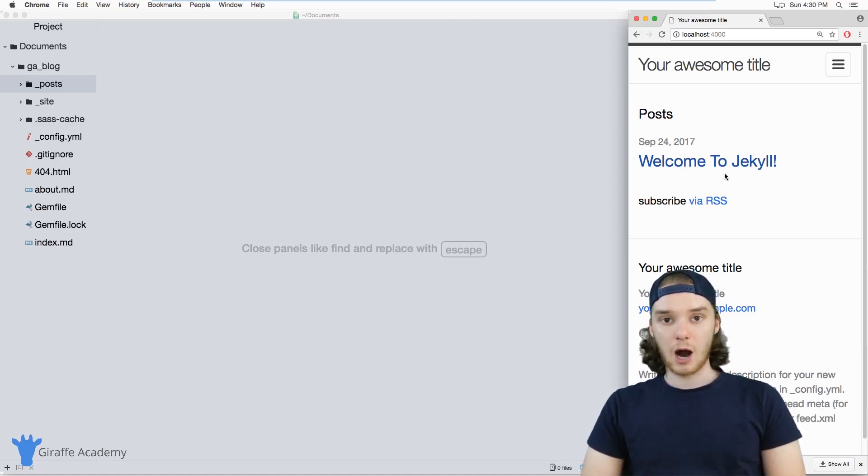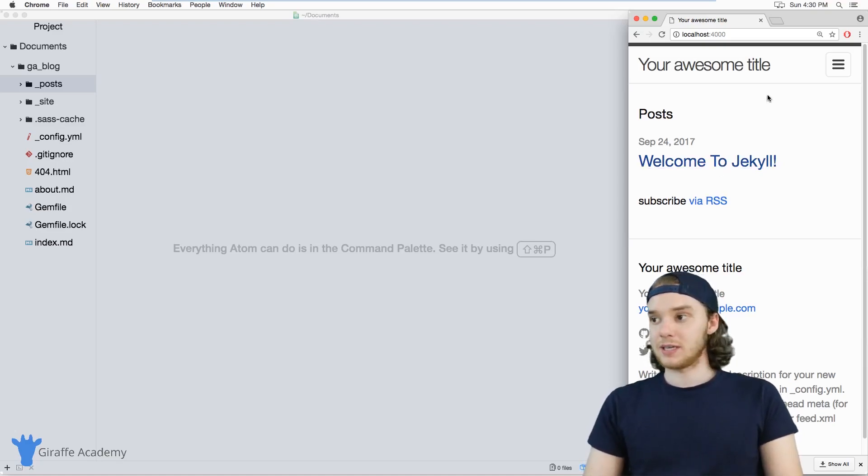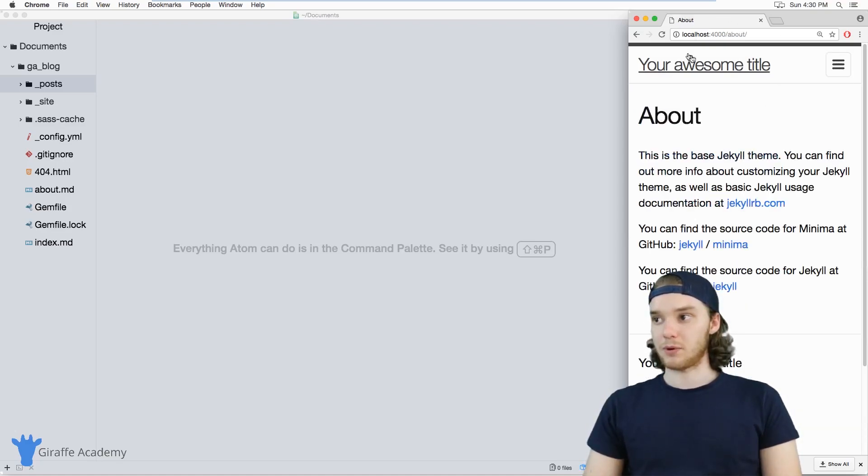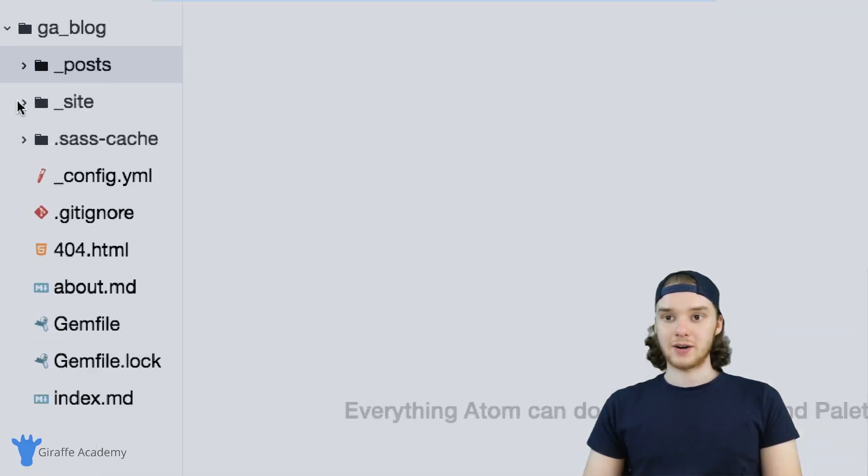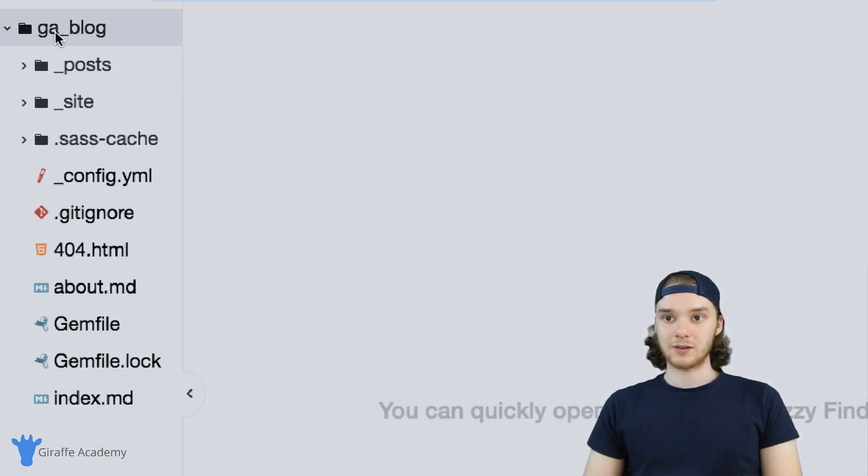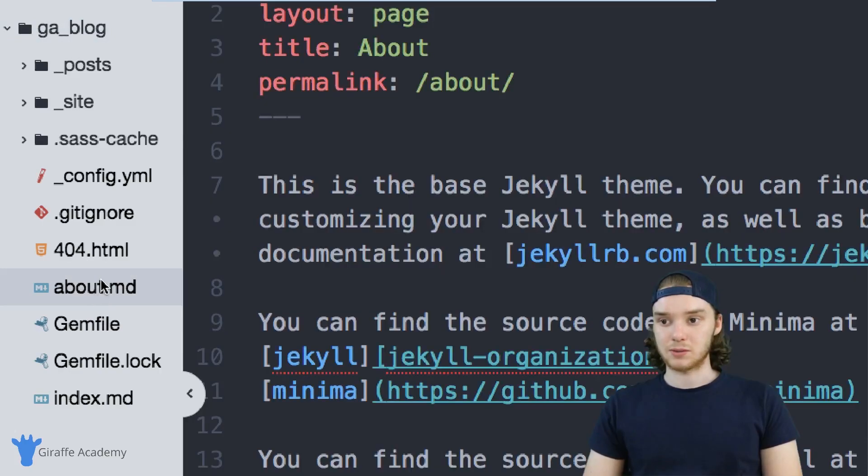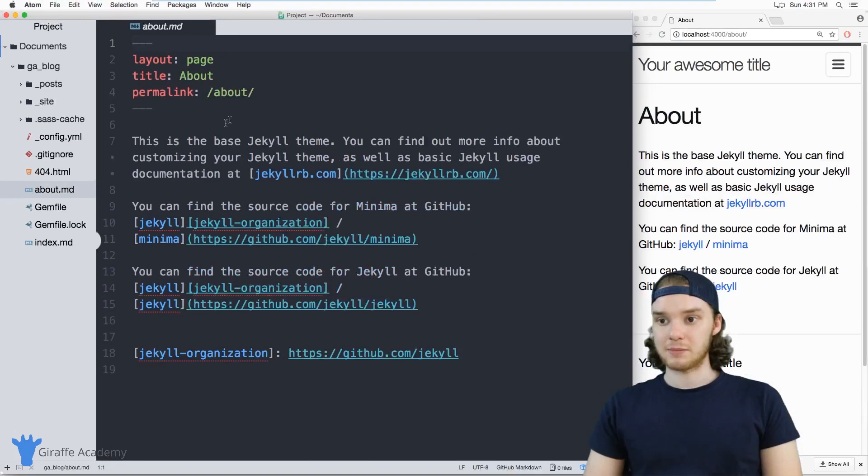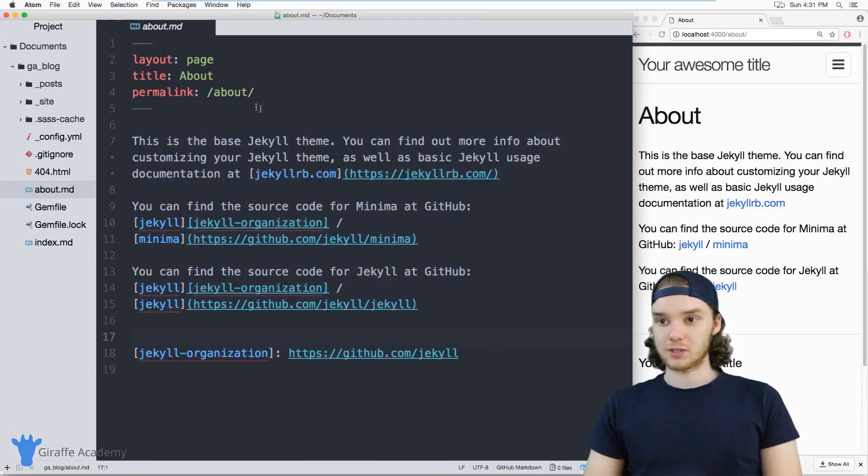I want to talk to you about how we can create pages like that, and it's actually really easy. Let's take this about page as our example. The about page is right here in the root directory of our project, at the root directory of this GA blog folder. You'll see that it's just a normal markdown file, about.md. It has some information in here.